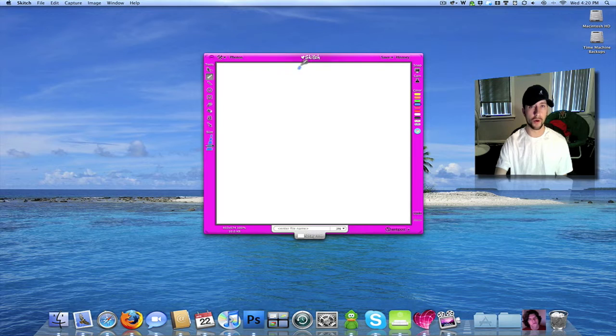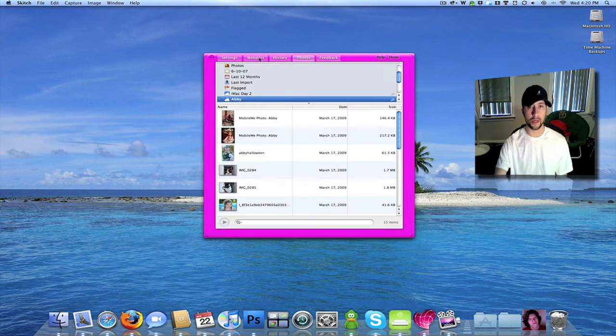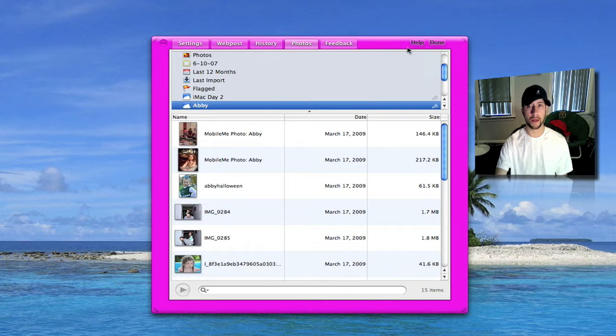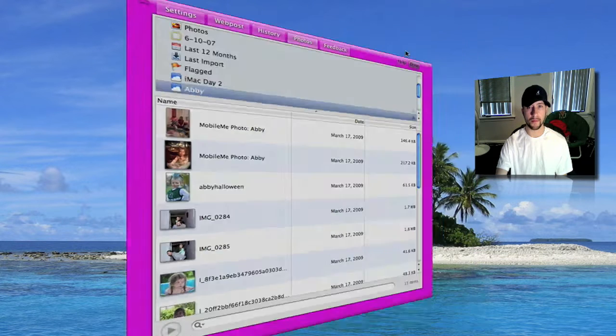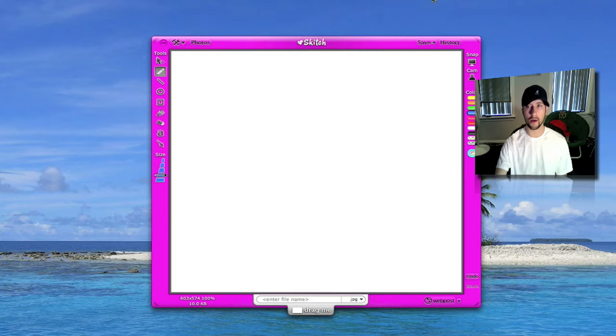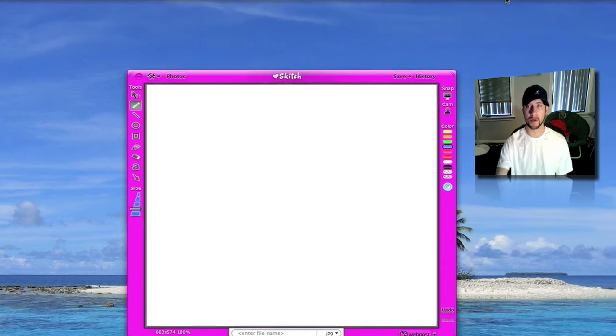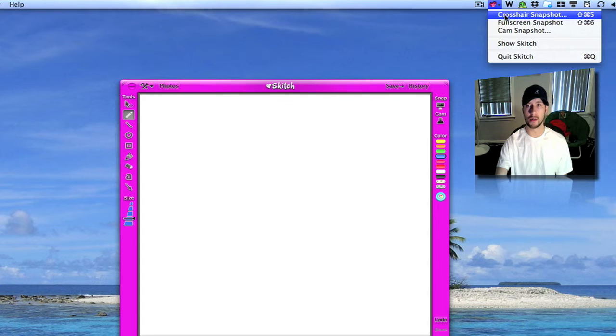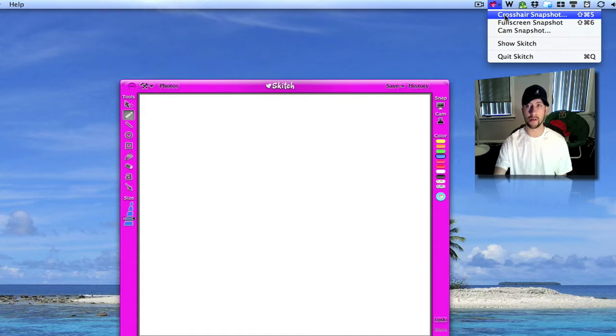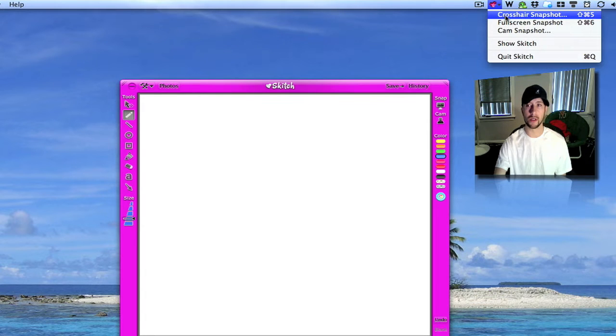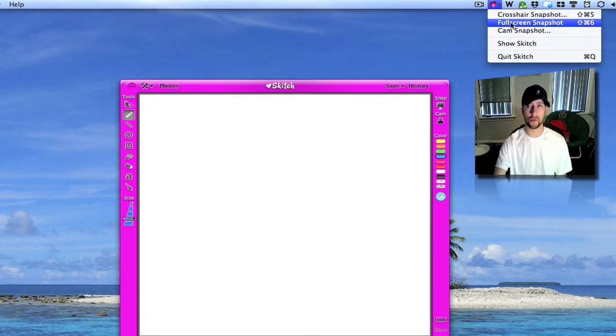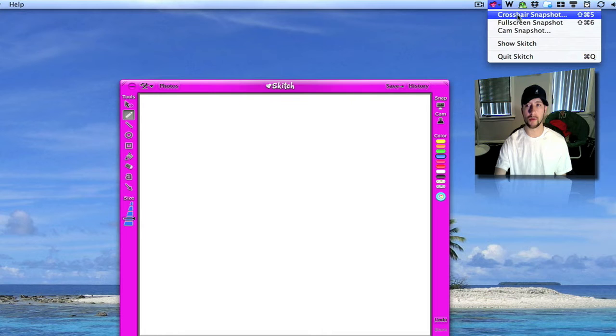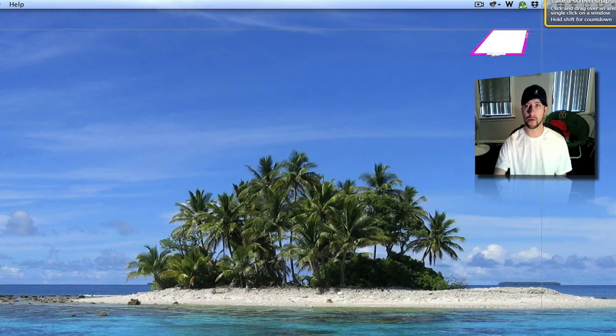You can go in here and bring in photos and do it this way if you want. You can go up here in the menu bar and set to crosshairs where you can select what part of the screen you want to screenshot. A full screen screenshot or you can do it from a cam shot. I'll go ahead and do this real quick.